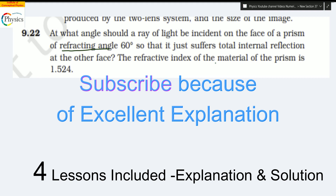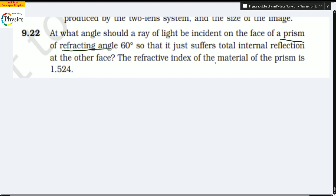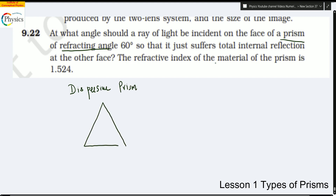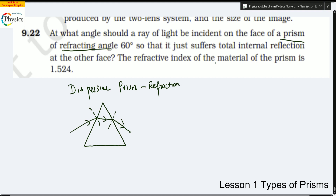So the topic of the day is the prism. Let me talk about a prism which is called a dispersive prism. What is a dispersive prism? You would have seen figures where you have a prism and the light enters, there is a normal, the light bends, strikes the other surface, there is another normal, and the light goes out. You would have seen the light splits into a rainbow.